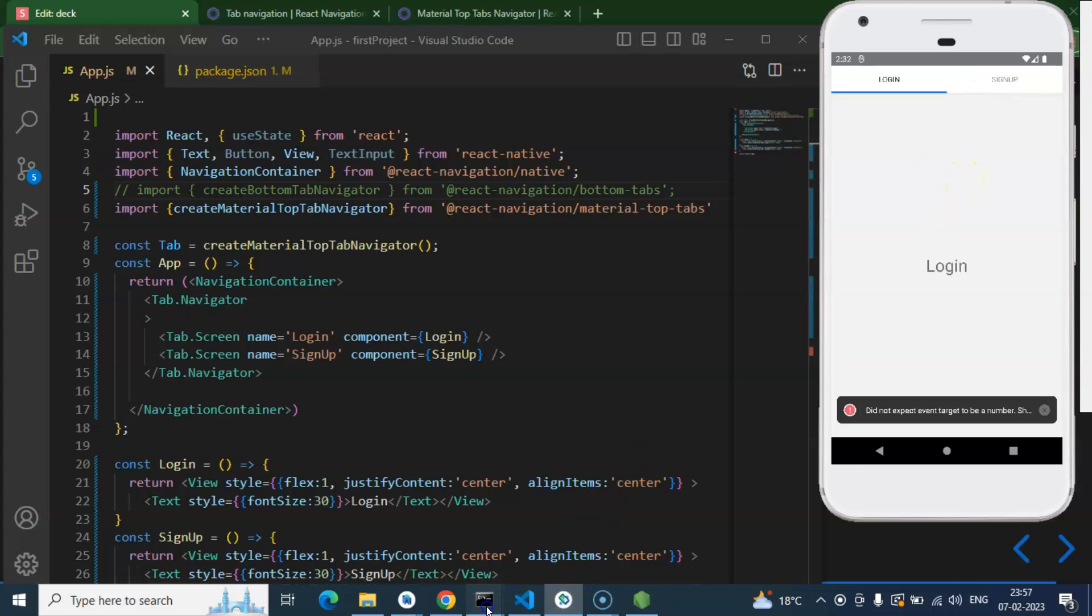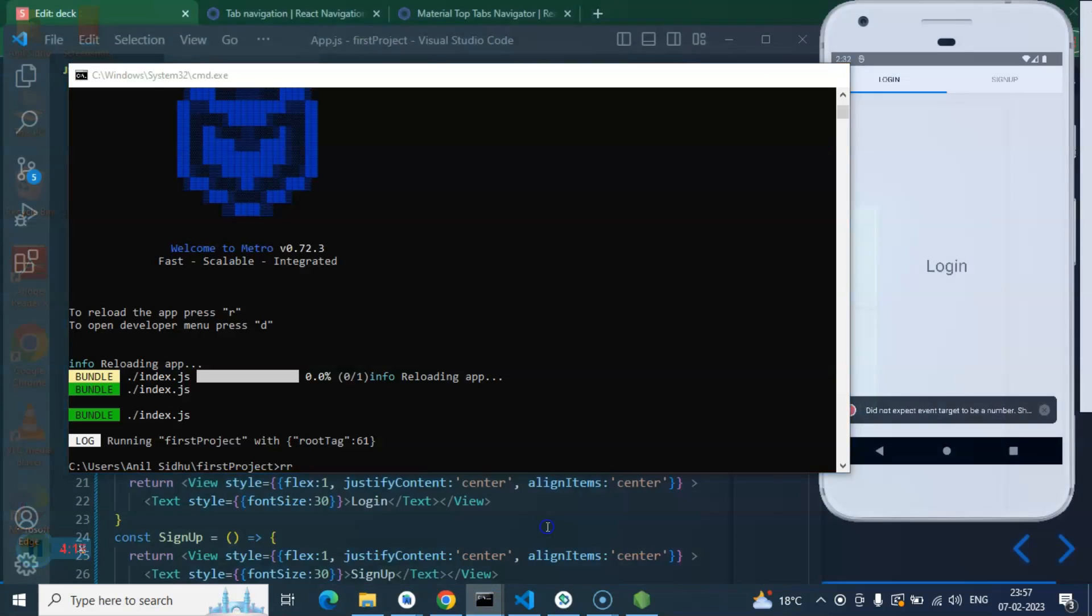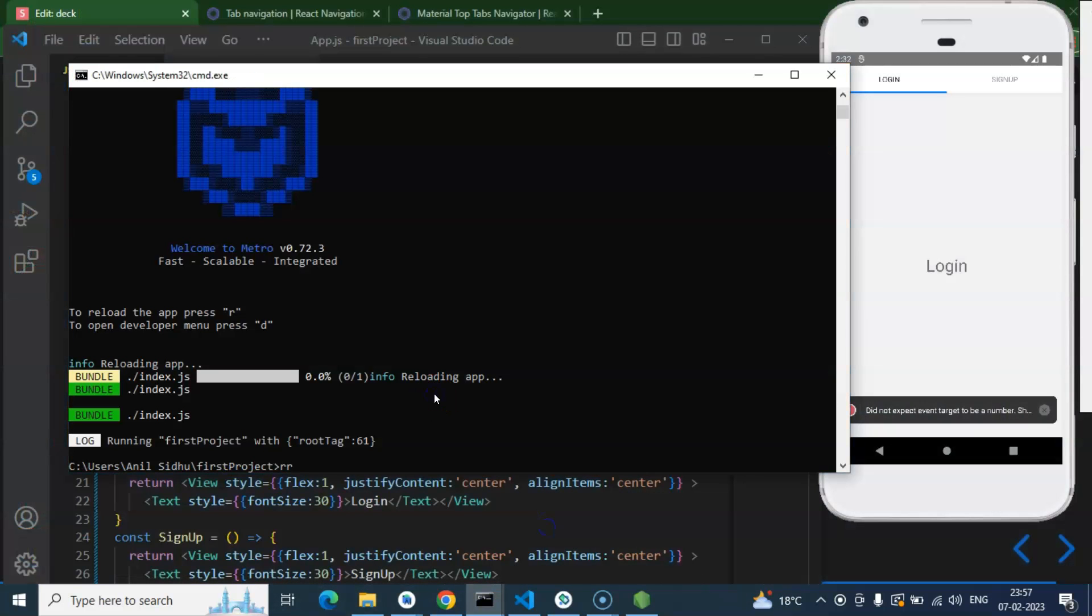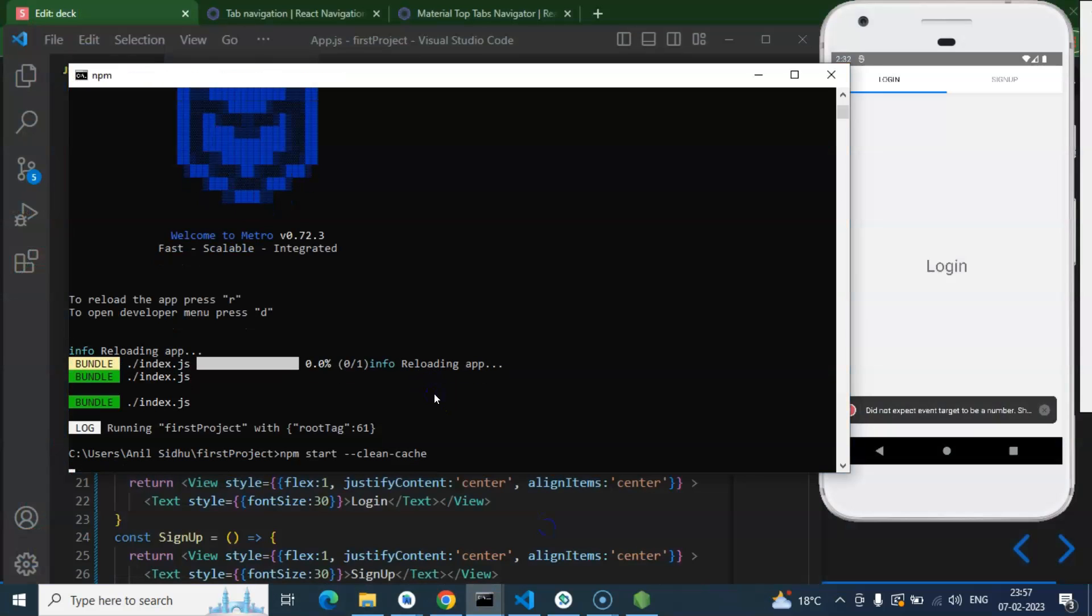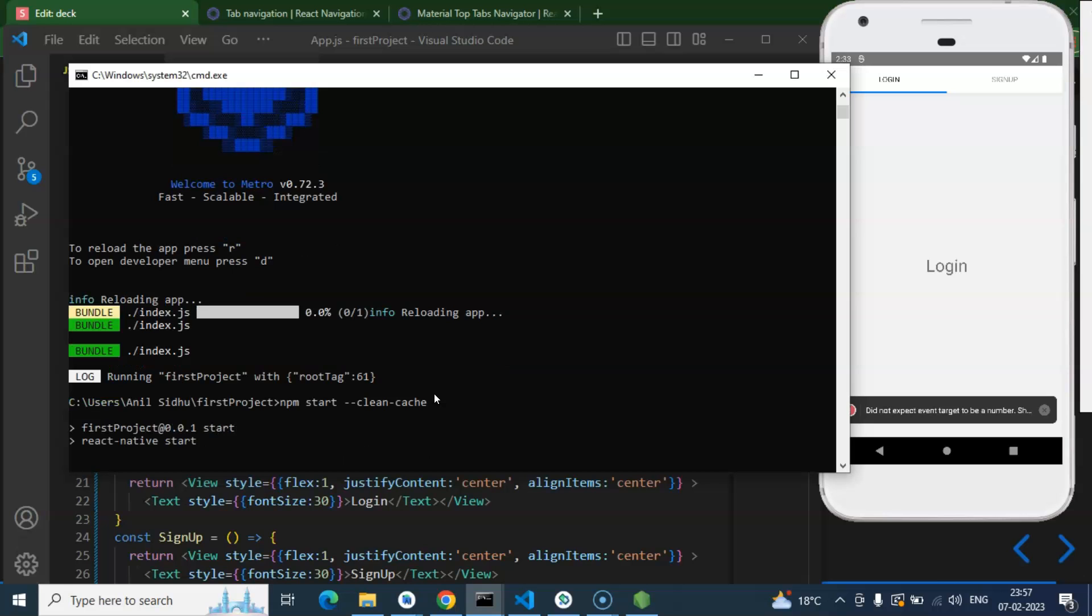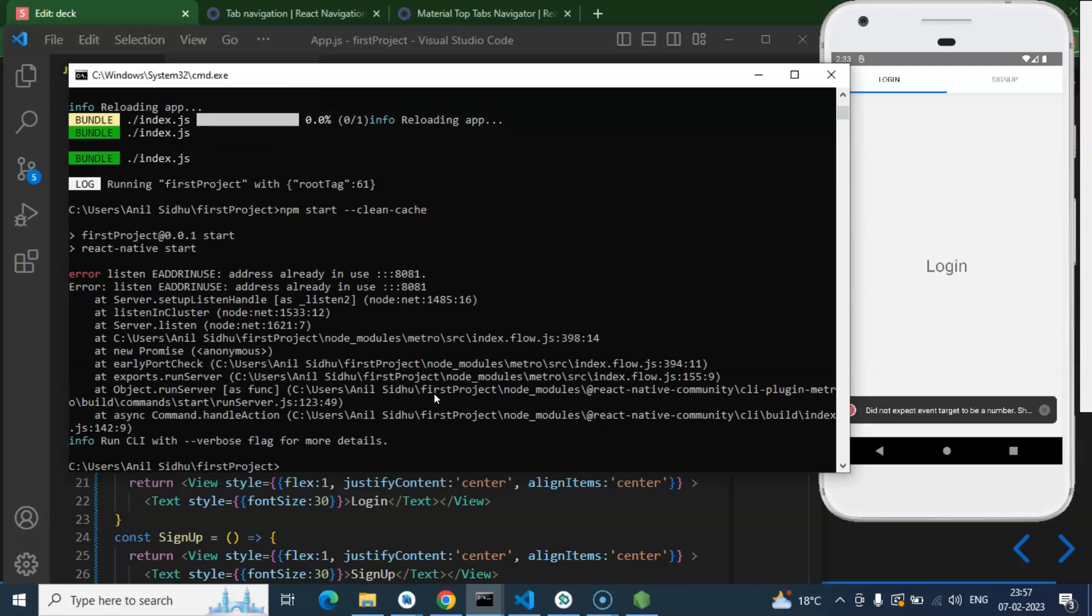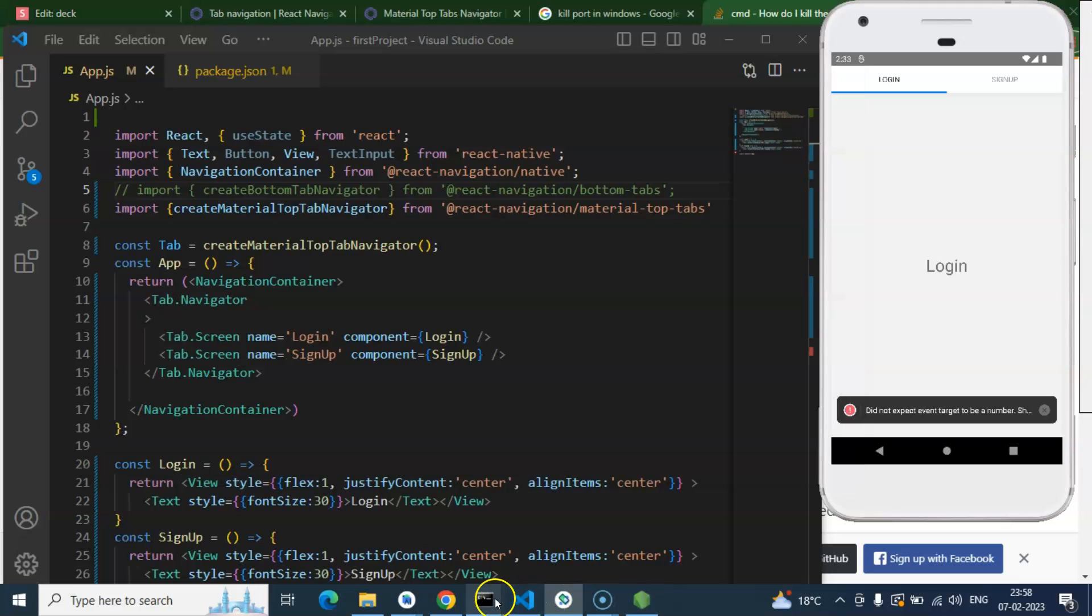What you can do is come to that screen and simply run npm start --clean-cache, and let's wait for a moment.